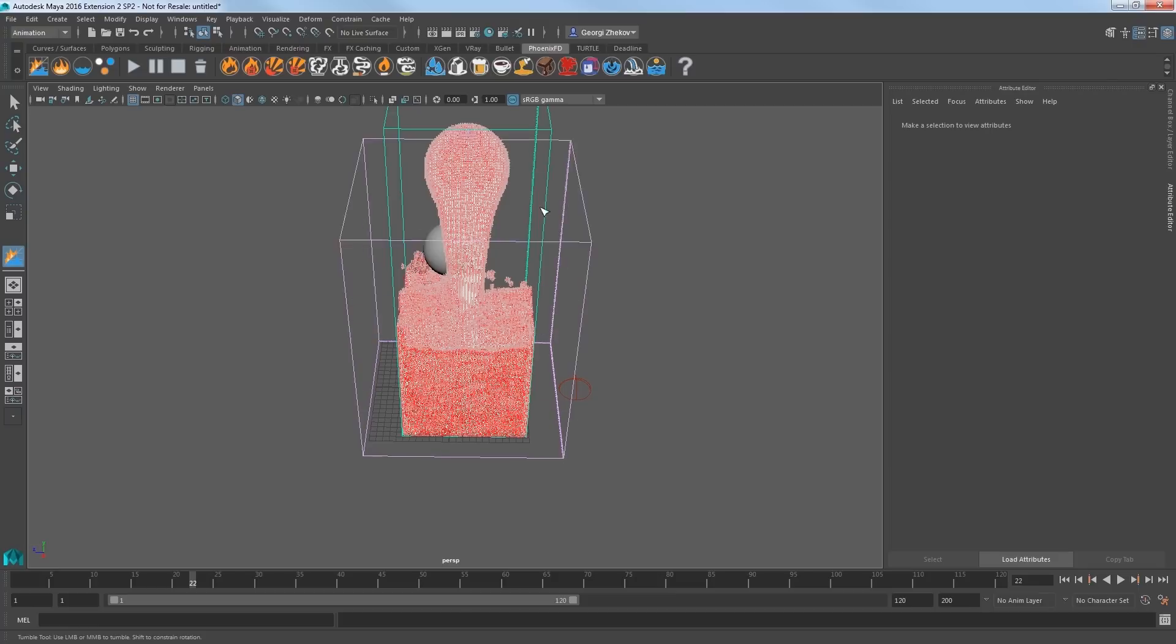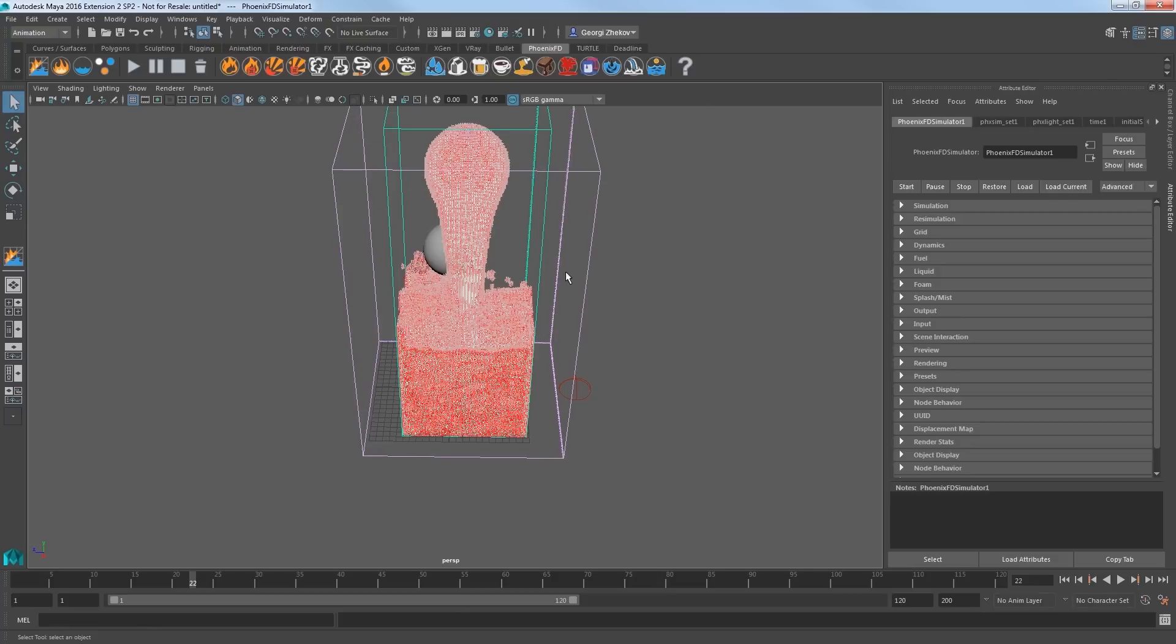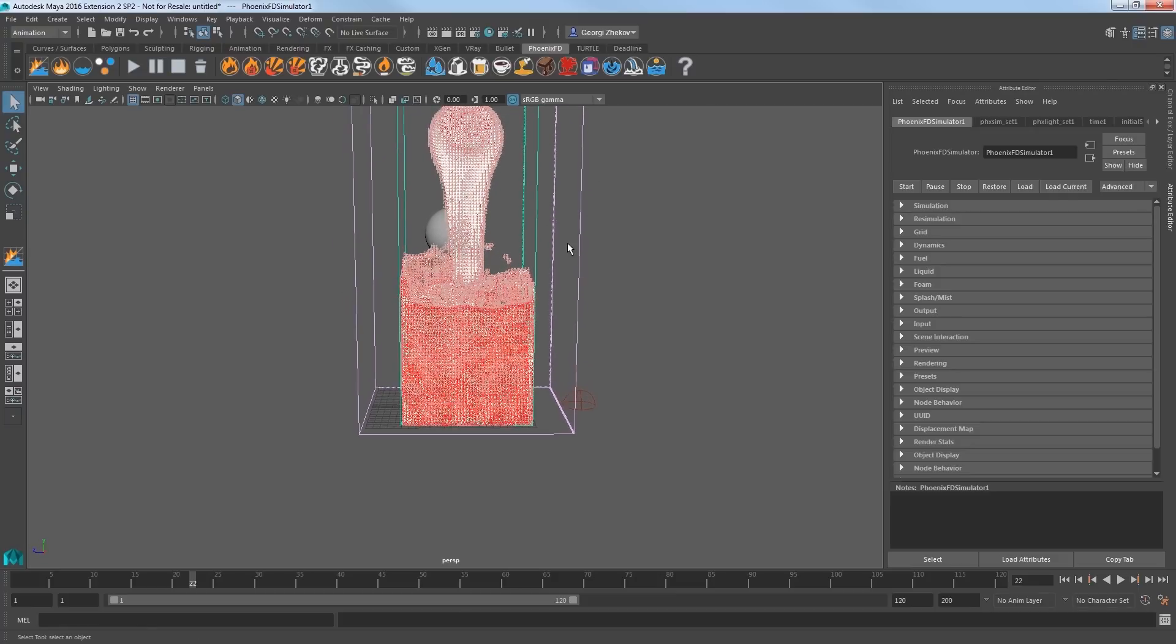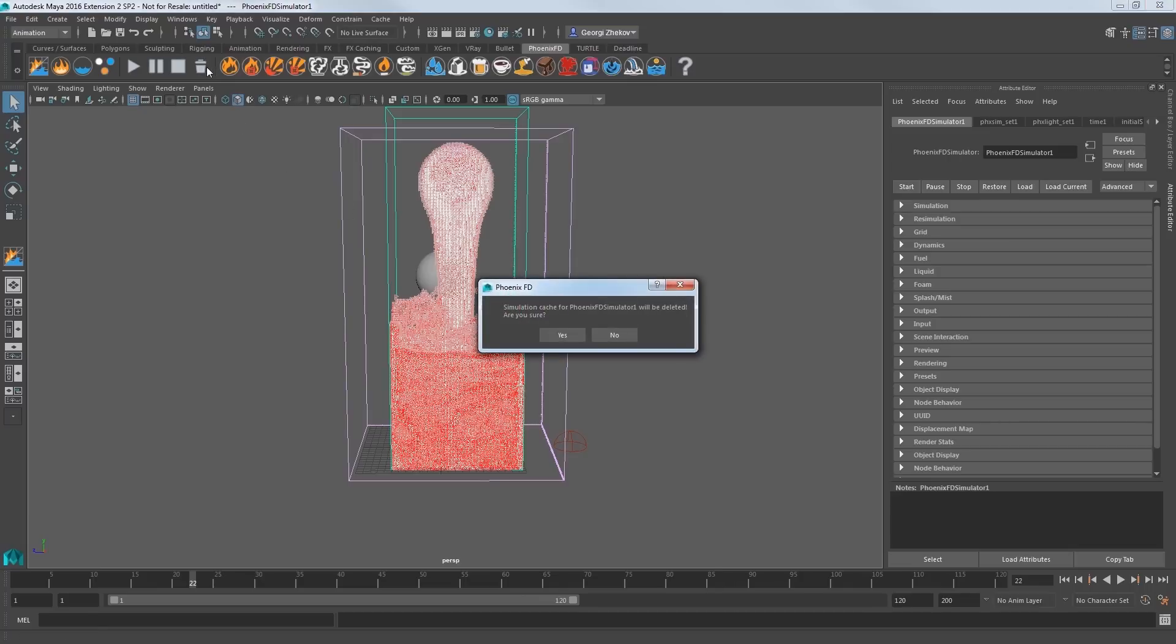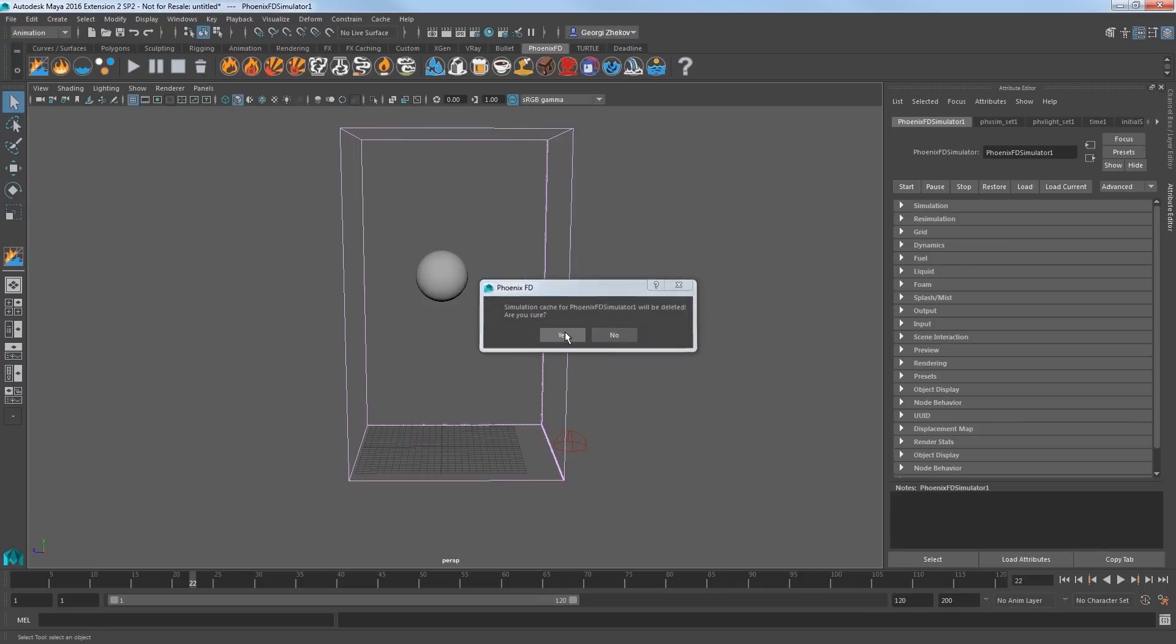The existing fluid from before is in the blue-green colored line. We see the former simulation since it's still in the system cache. Click the trash icon here to delete the cache and click Yes to confirm.